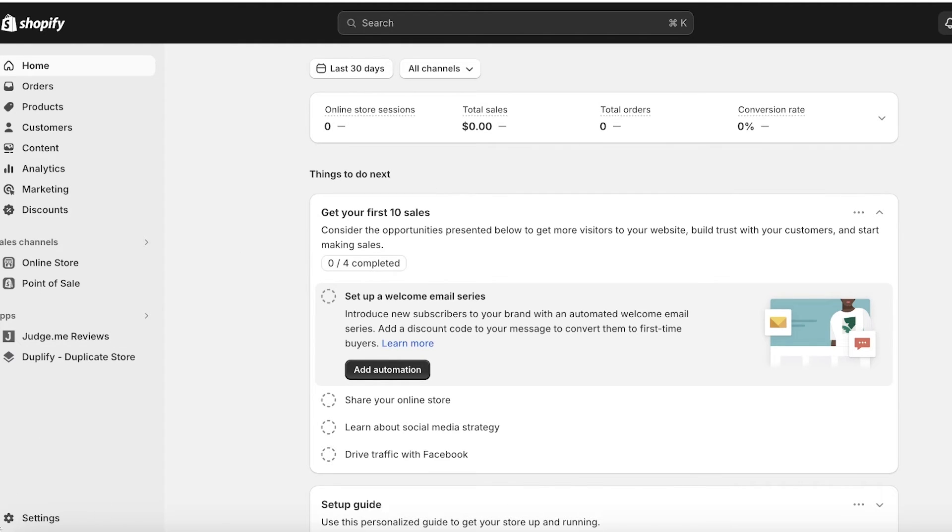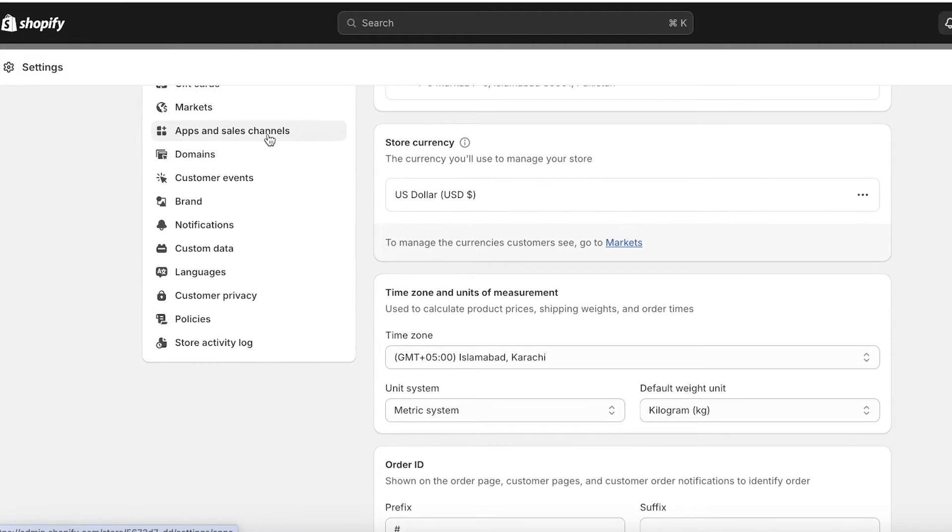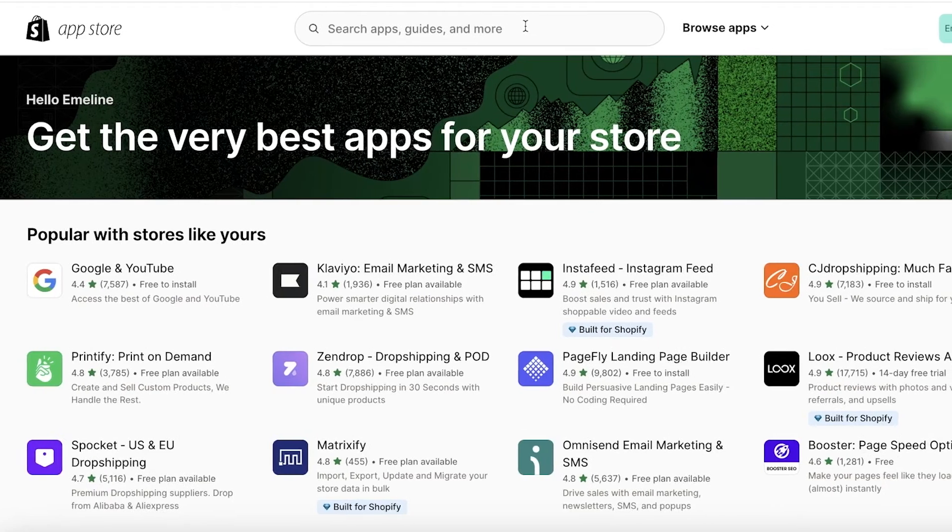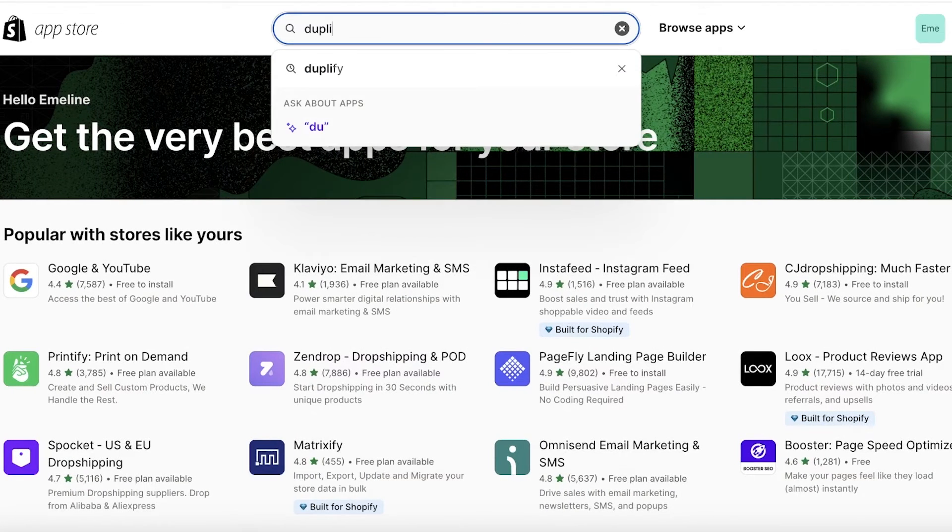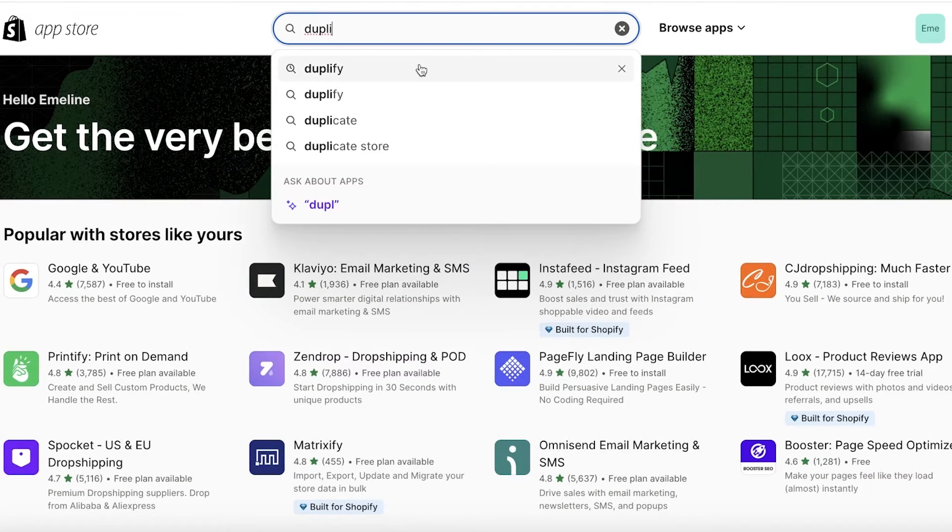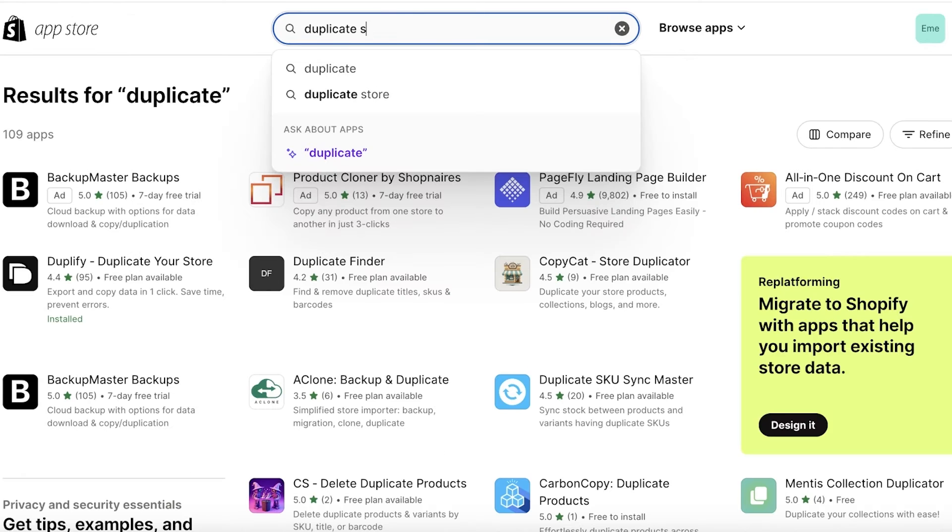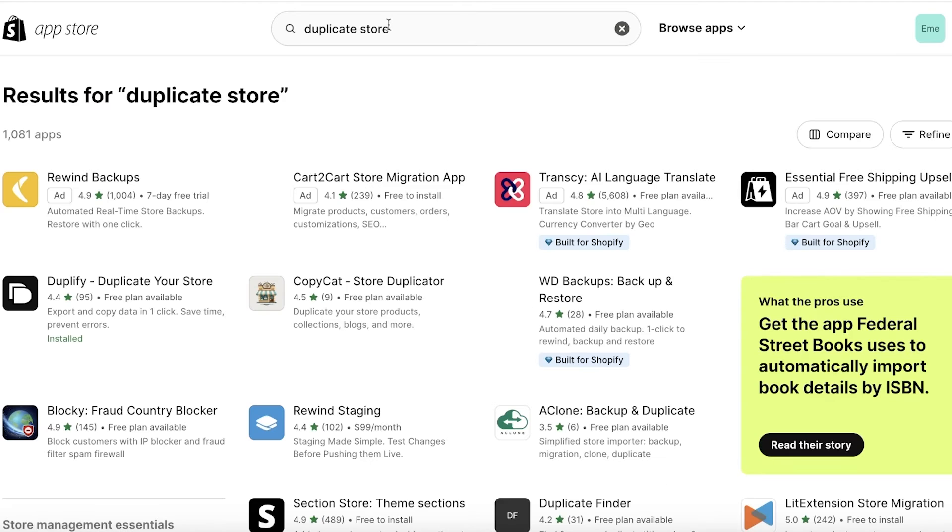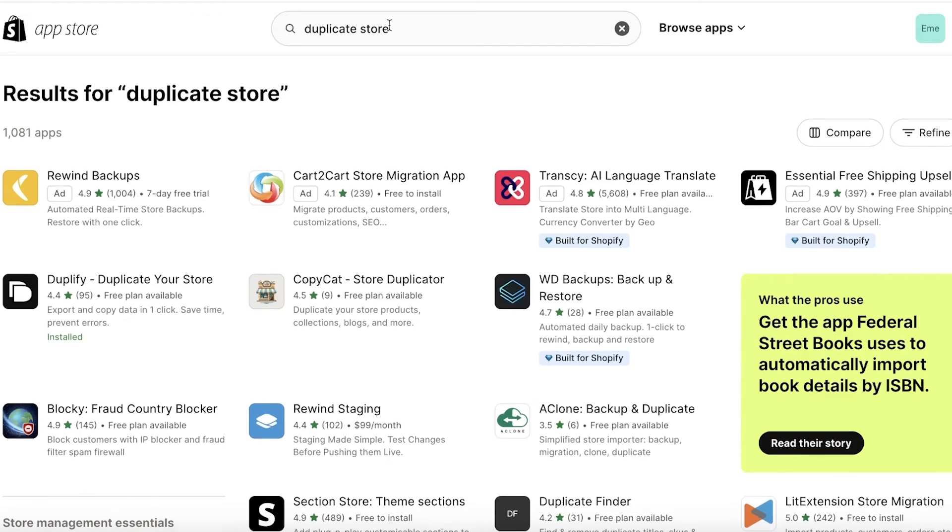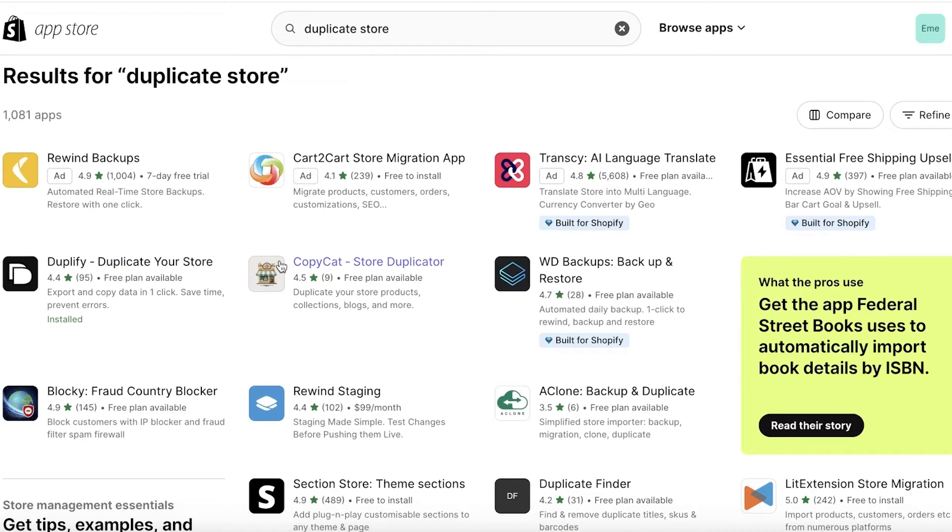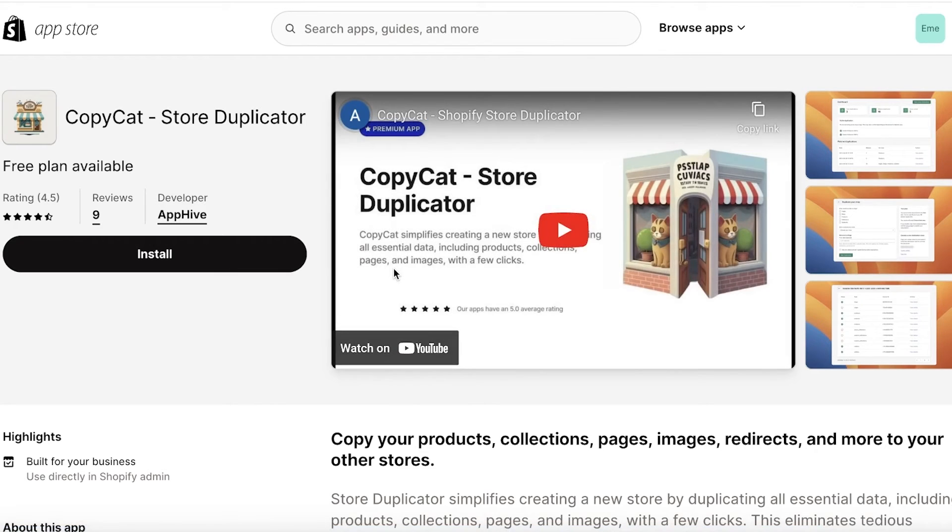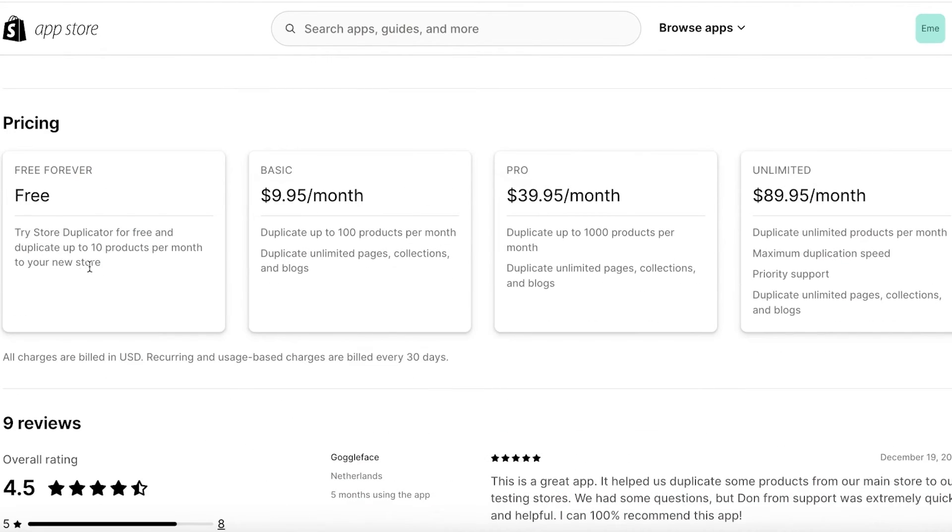Now if you are not wanting to use Duplify and you want to look for an alternative, there are certain alternatives that do the same thing. And for that you have to go back into the Shopify App Store and you're going to search for 'duplicate store' over here. And there is this application called Copycat. So here it is, this is Copycat, and Copycat is another really amazing store duplicator. As you guys can see, you can try it for free and duplicate upwards of 10 products per month with your new store.